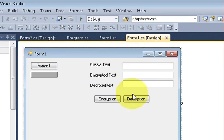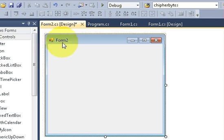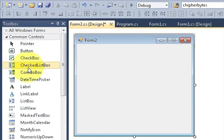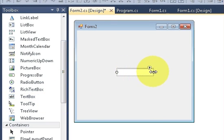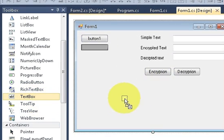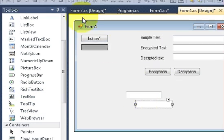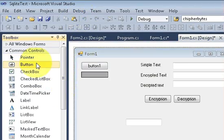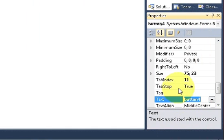So I have the first form and the second form here. In the second form I will take a text box and place it here. I am not changing the name of the text box — it is textBox1. And in the first form I will also take a text box and a button, and I will change the button's text to 'Get Value'.